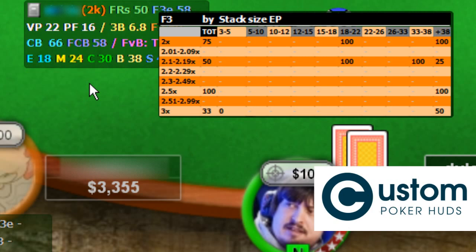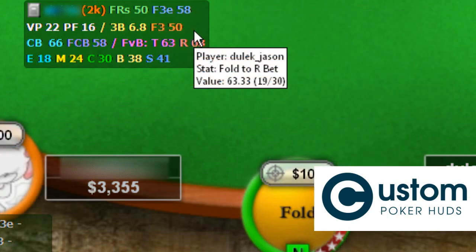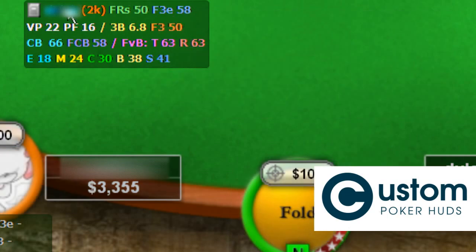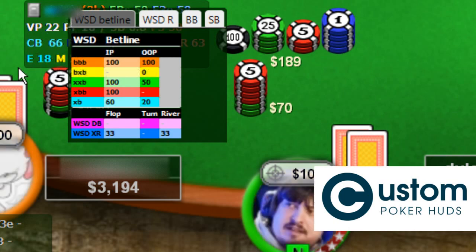Finally, there is the main pop-up. You can access the main pop-up by clicking on any stat that has no individual pop-up assigned to it, or just click on the black empty area on the HUD. The main pop-up is used for turn and river decisions and blind vs blind play.